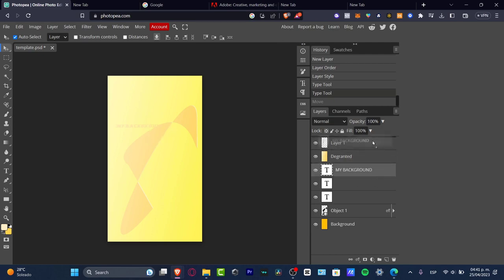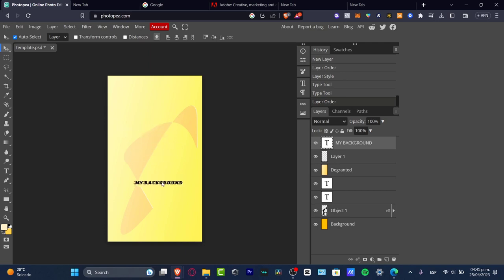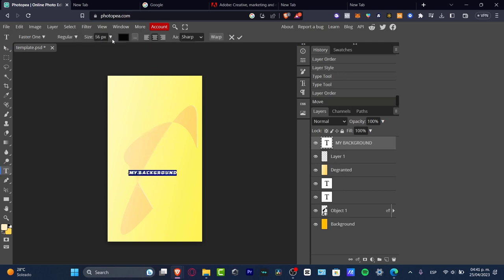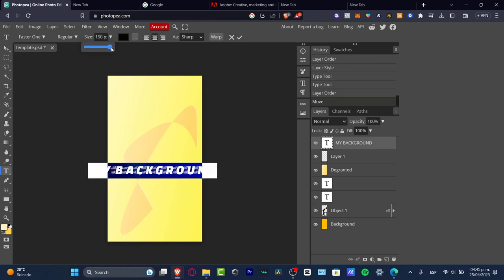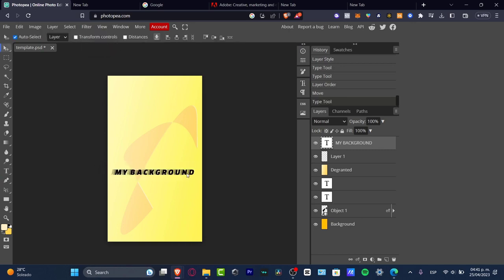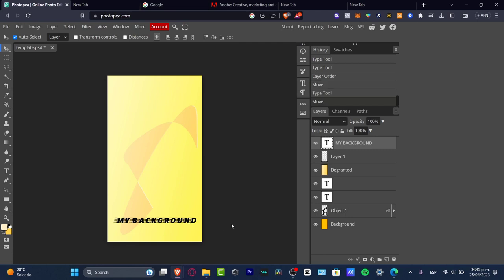Then I can move this like that. I can change the size of my background if I want to, like this. There we go, I'll move this a little bit down. Later on we can even import images if you want to.